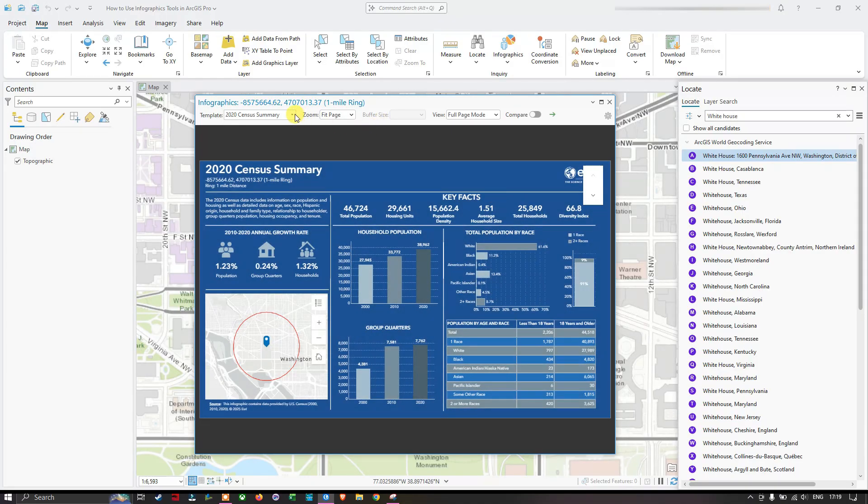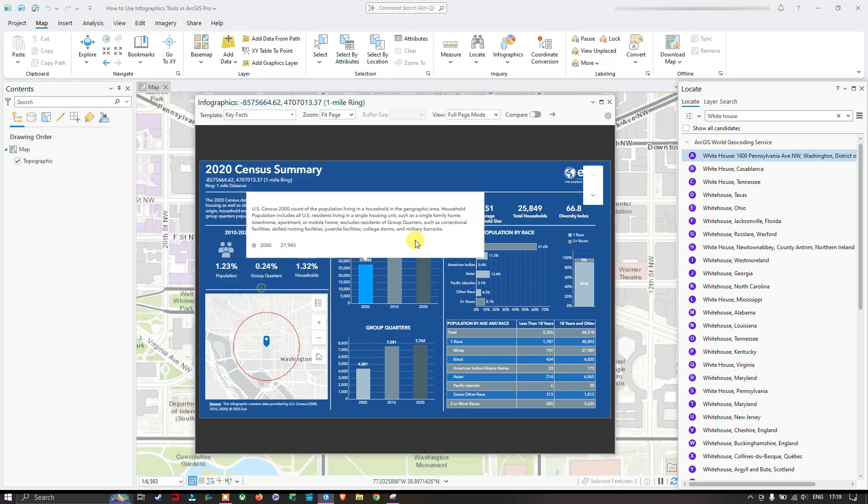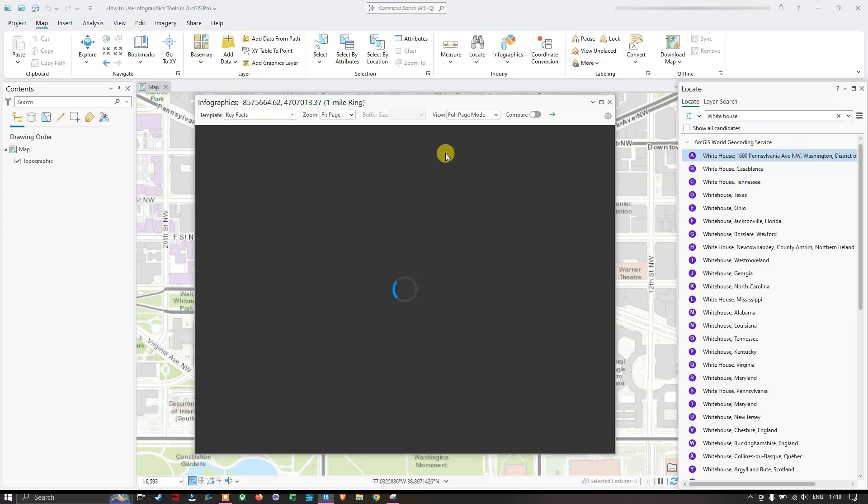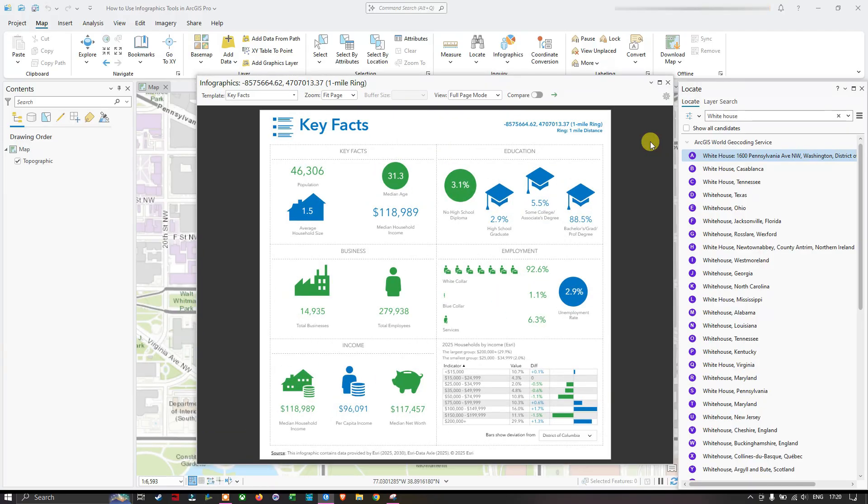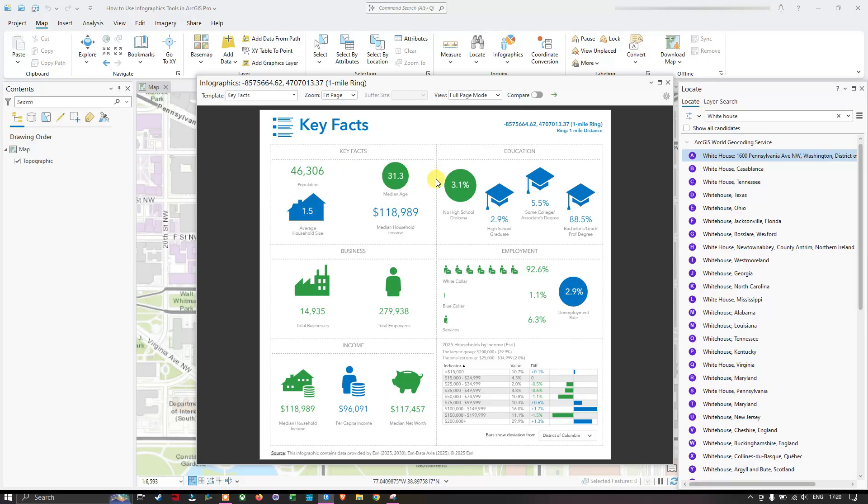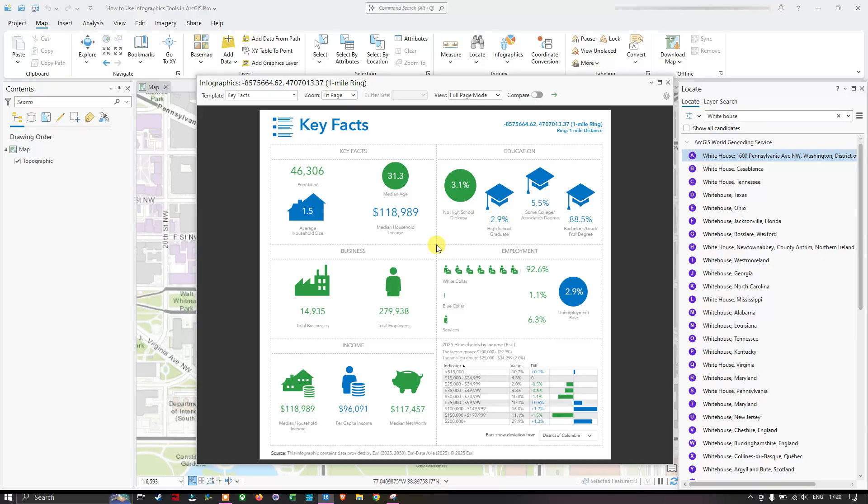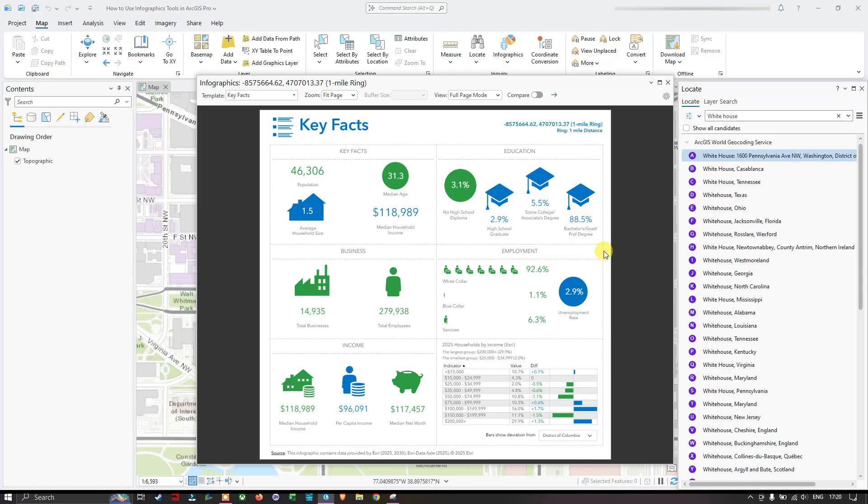In the template we're going to navigate and select the key facts. It's going to load the data again. The infographic tool shows similar information to what we observed in Miami. Starting with the key facts: the population is around 46,306, average household size is 1.5, median age is around 31.3, median household income is around $118,000, no high school diploma is 3.1%, high school graduate is 2.9%, some college and associate degrees is 5.5%, bachelor degree is around 88.5%. The total number of businesses here is around 14,935, and the total employees around 279,938.